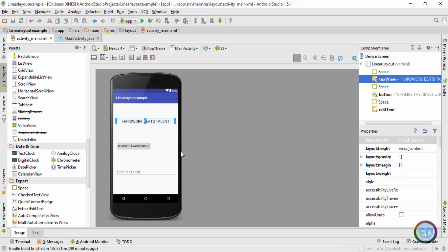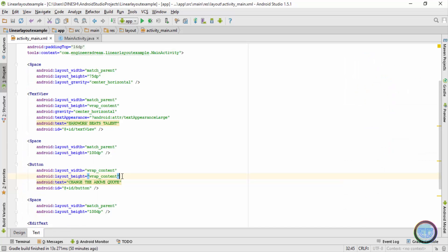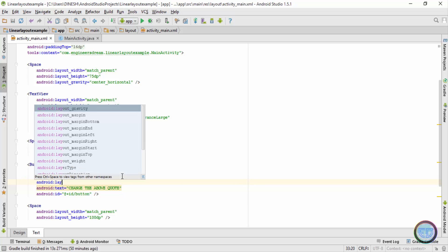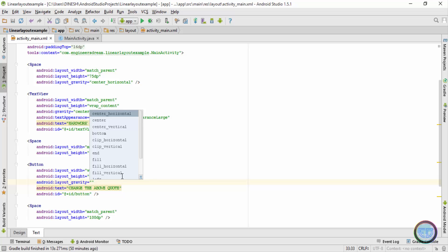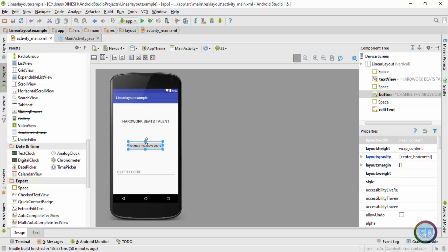Just understand the basic difference: when you use android:layout_gravity it centers the component depending upon the layout width of the screen, and when you use android:gravity it centers the text depending upon the width of that individual component — in this case the text view. Next, I'll center the button. Since the width of the button is wrap content, I'll use android:layout_gravity set to center_horizontal, and in the design tab you can see the button is now placed in the center.